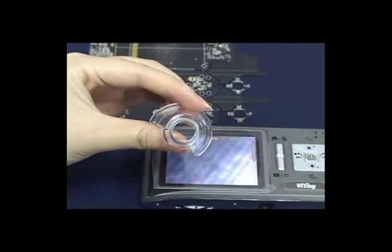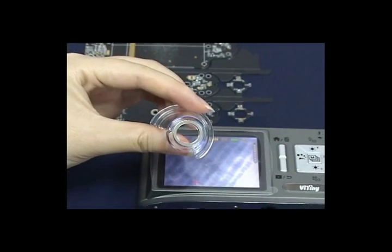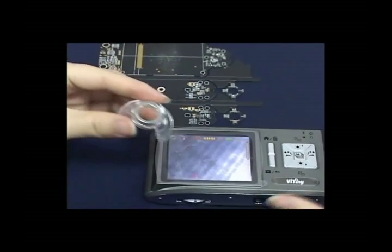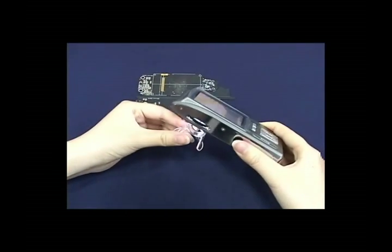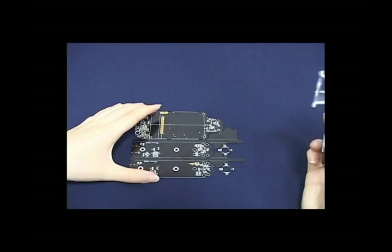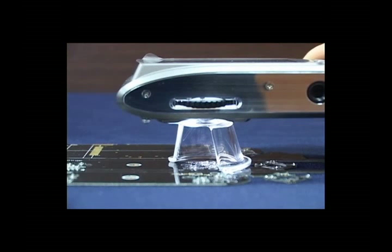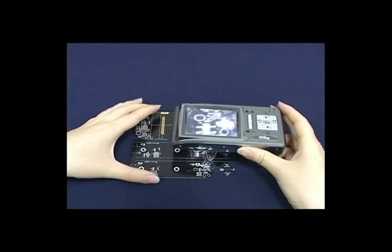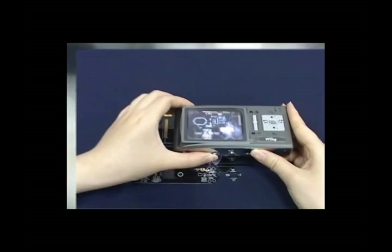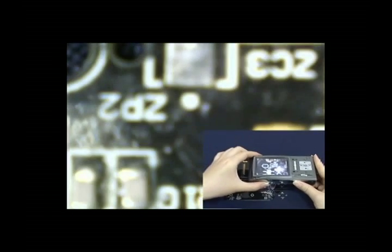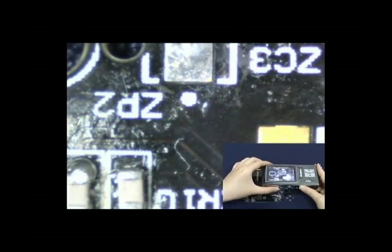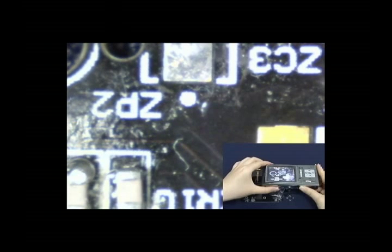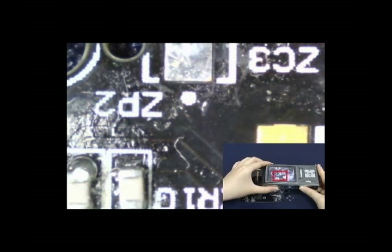Place deep contact cap onto the machine. Deep contact cap has magnifying lens which can attach to the screen. Deep contact cap is used to observe SMT, PCB components, screws, coins, etc. Adjust focus and lighting to start observation.